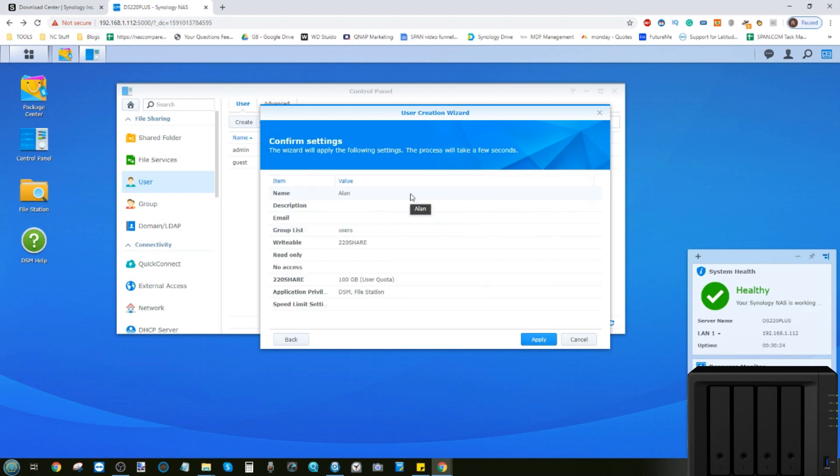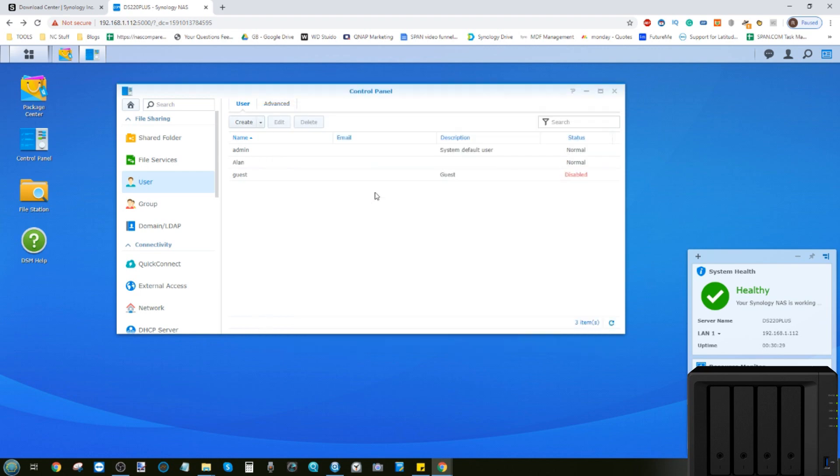Now it'll ask us to confirm the settings we've created, which we'll do, and click Apply. And there you have it. We've now created our account, Alan.